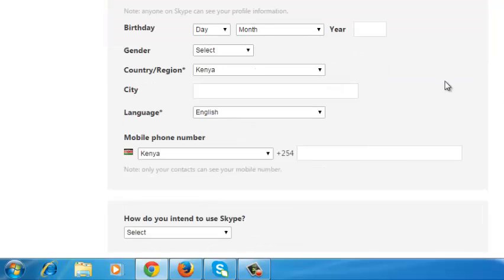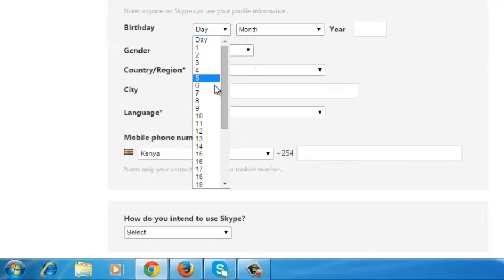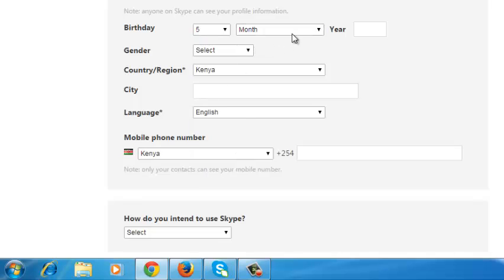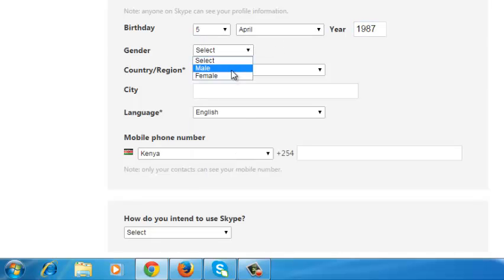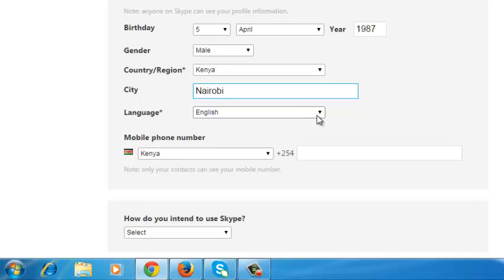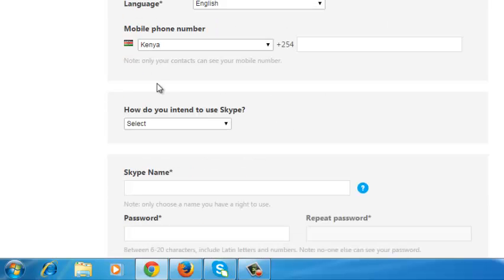Then you can put in your profile information, simple details like your birthday, select your gender, your country, city, and choose a language that you want Skype to be presented to you in.